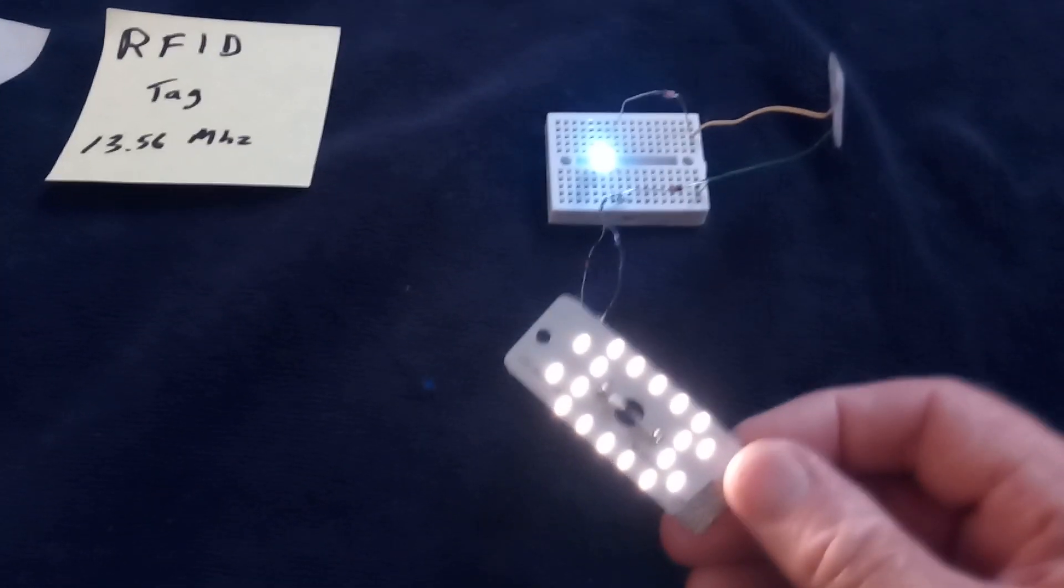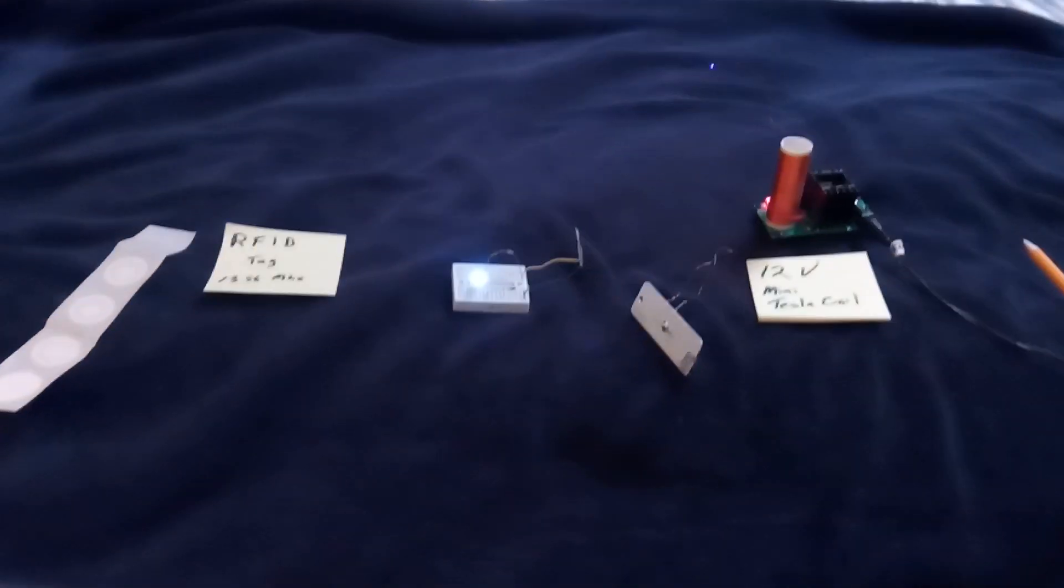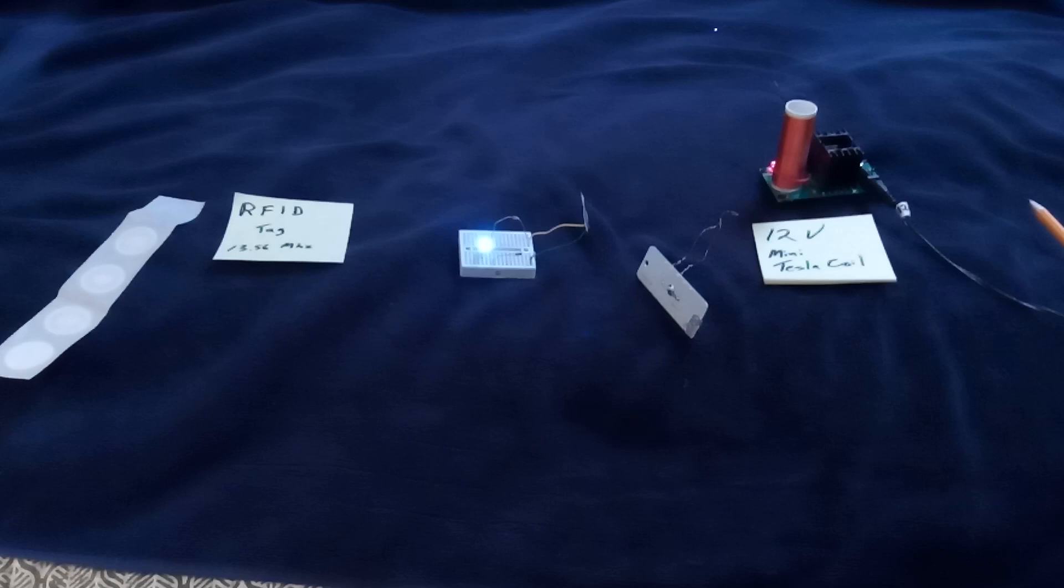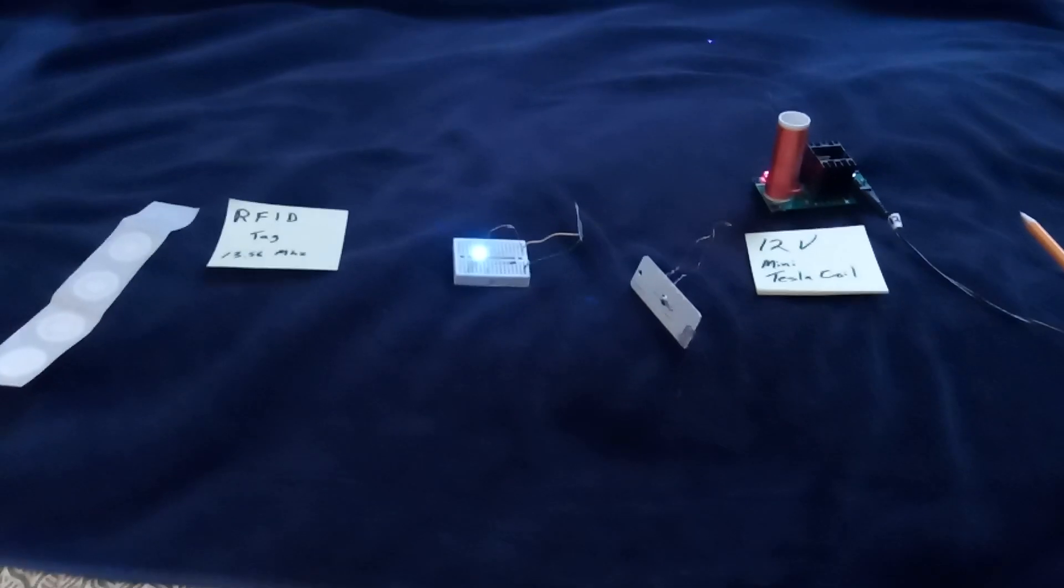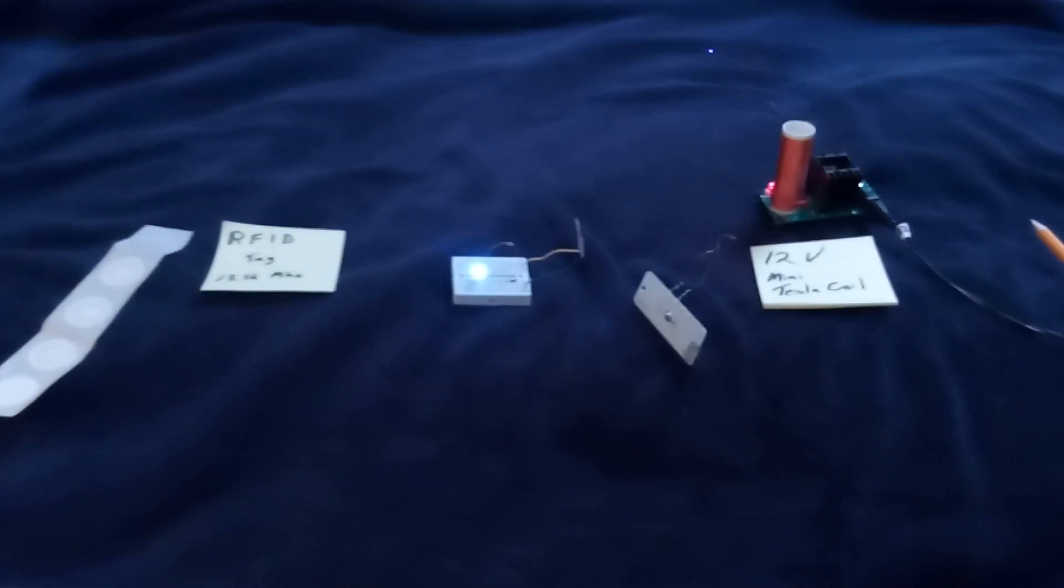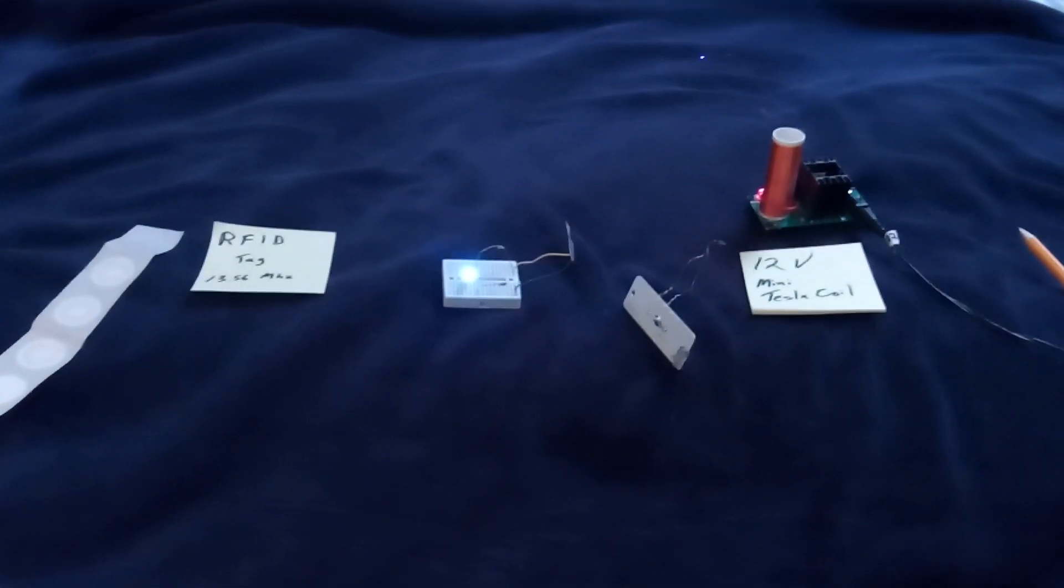Anyway, pretty neat stuff. I'm not sure I'm going to go with this project, but I wanted to try this with a Slayer exciter, aka mini Tesla coil. Thanks for watching.